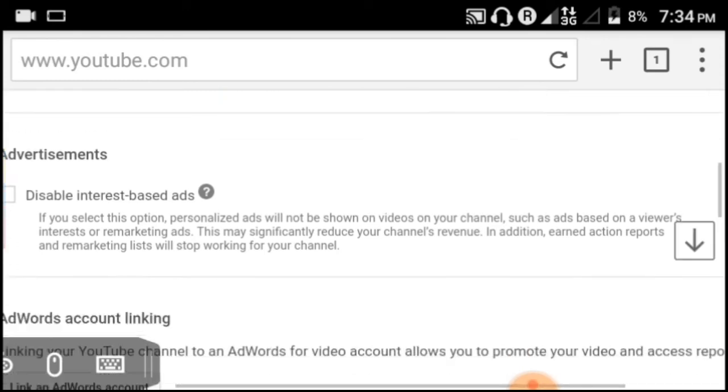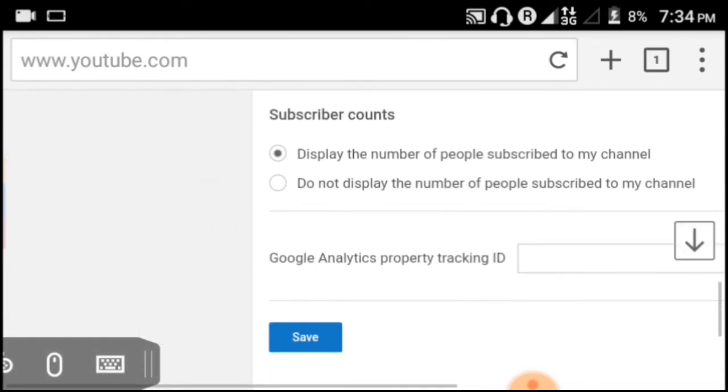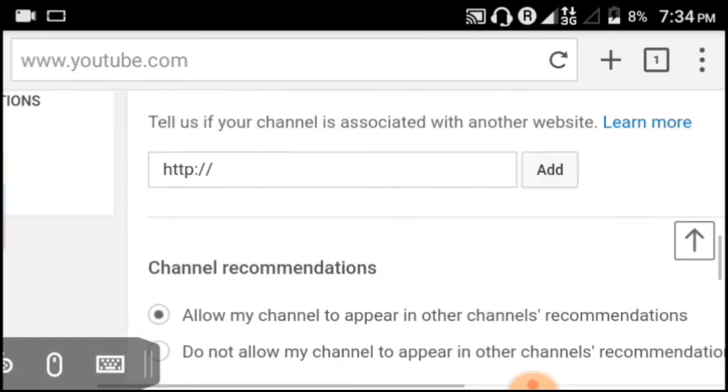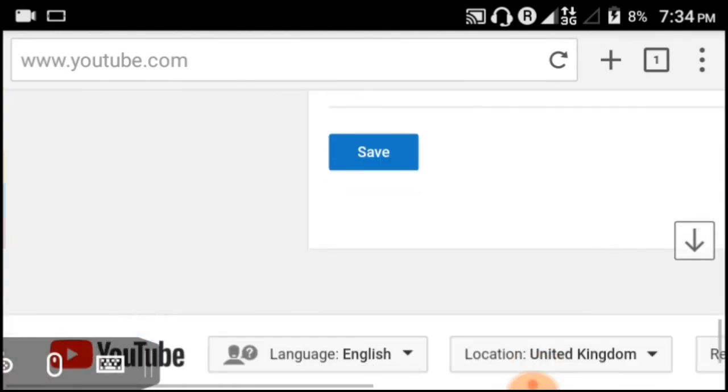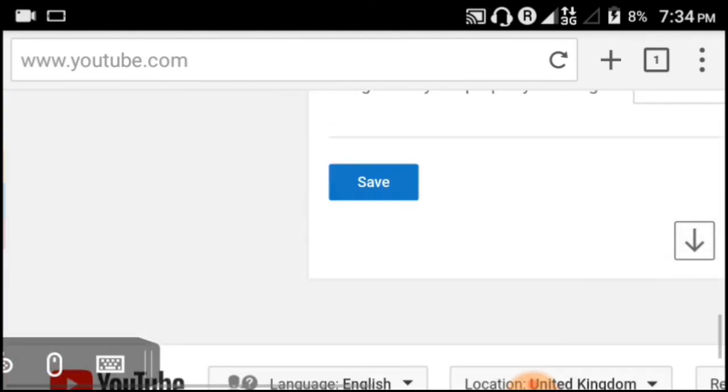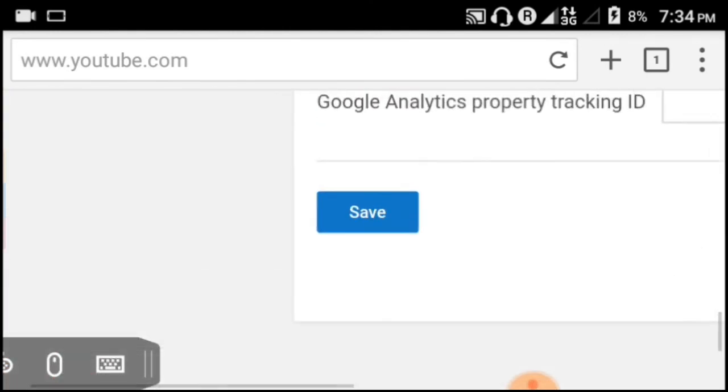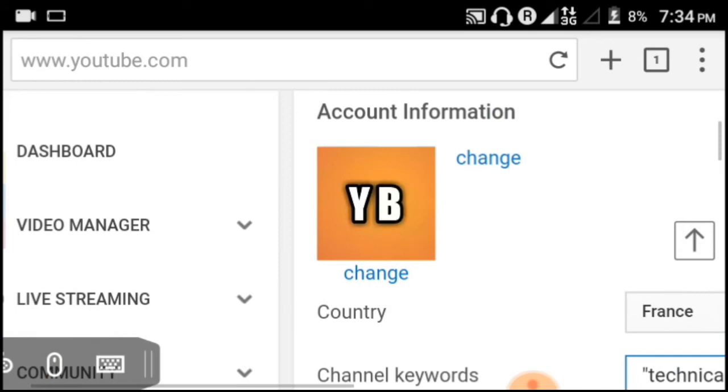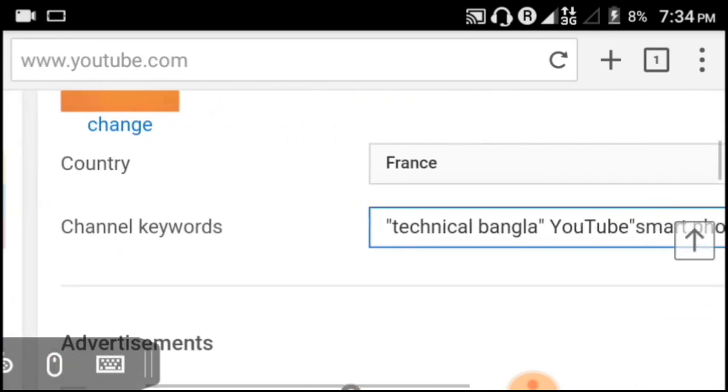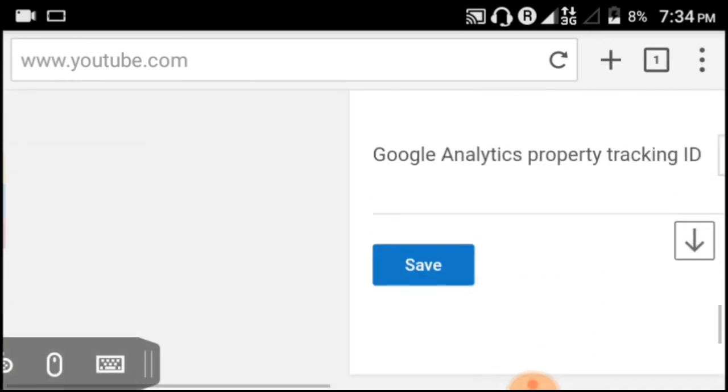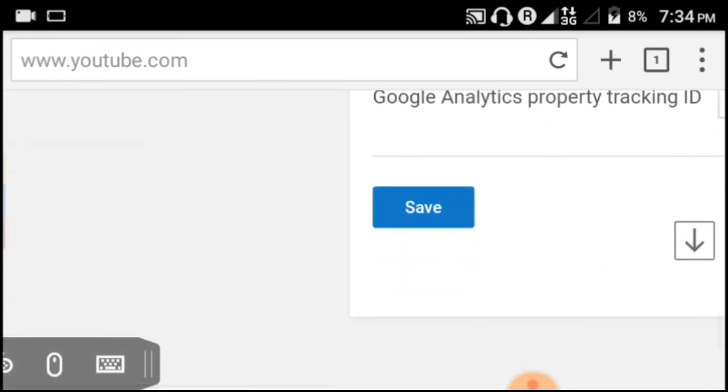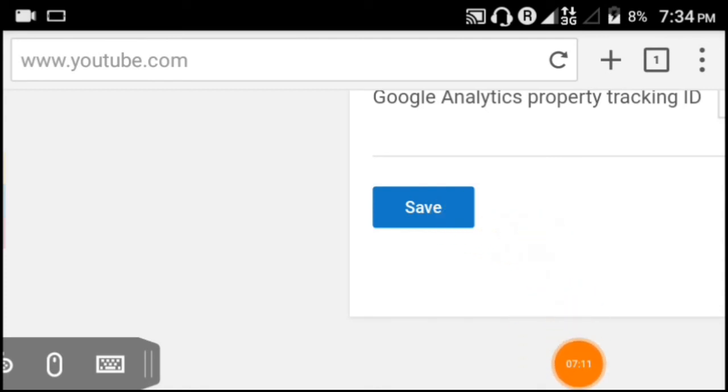After adding your keywords, you can directly save them. Click the save button and your keywords will be applied to your channel. This helps YouTube understand what your channel is about.